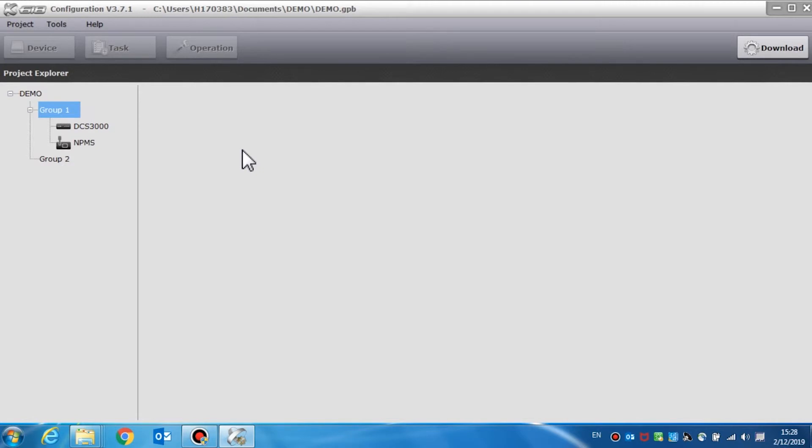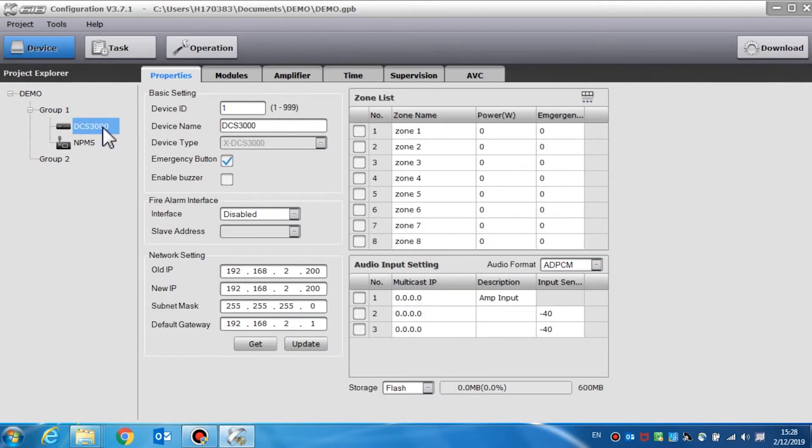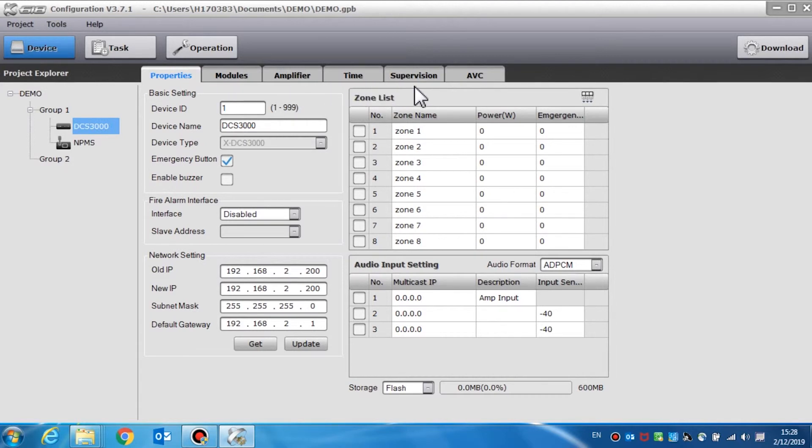We now have the DCS3000 device settings. According to the configuration guidelines, we start with DCS device setting first. Click DCS in the devices list and a window will pop up including properties, modules, amplifier, time, supervision, and automatic volume control. We can set the parameters one by one.